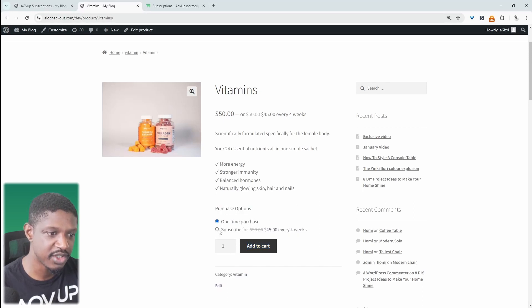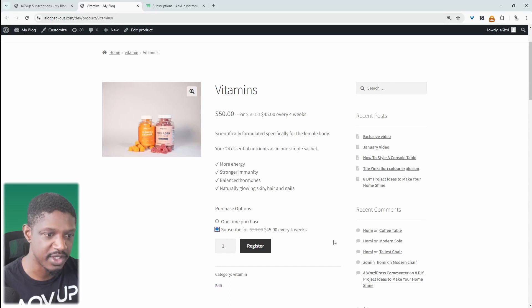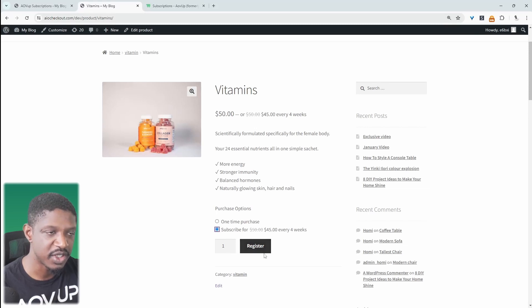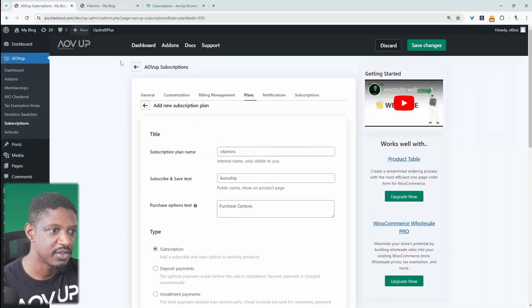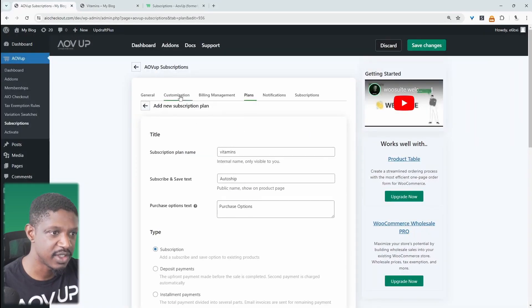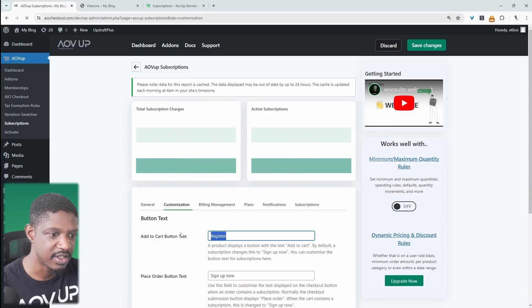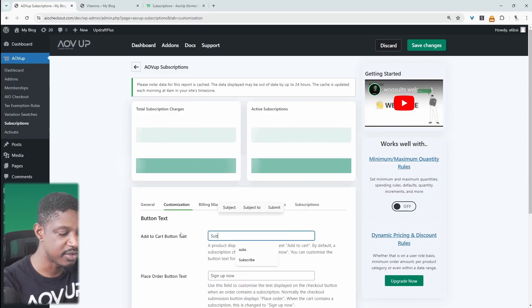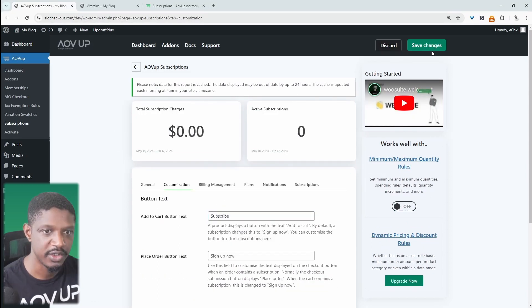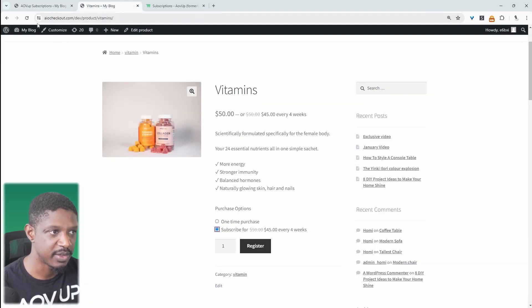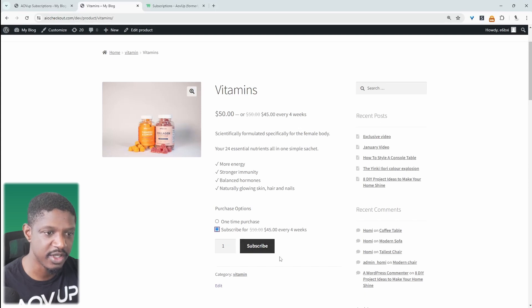And the user has the option. So this is that purchase option heading that we created. They can choose a one-time purchase or they can subscribe and get it for $45. And it's delivered every four weeks. Here it says register. Let's quickly change this text because this is from a previous video. So to change that text, all we need to do is navigate over to customization. And instead of saying register, we can just say subscribe or name it whatever you want. And then we'll hit save and now let's refresh this page. When we choose to subscribe, here it just says subscribe. So that looks fine.